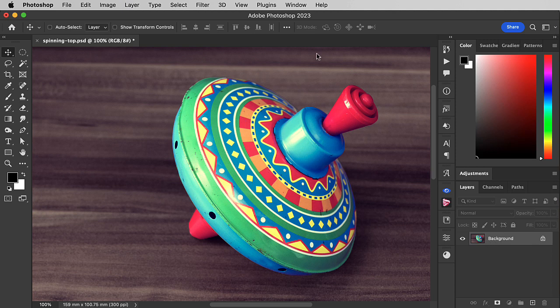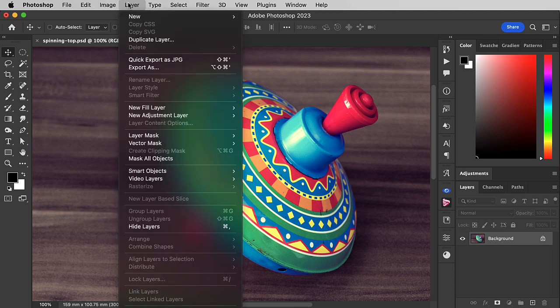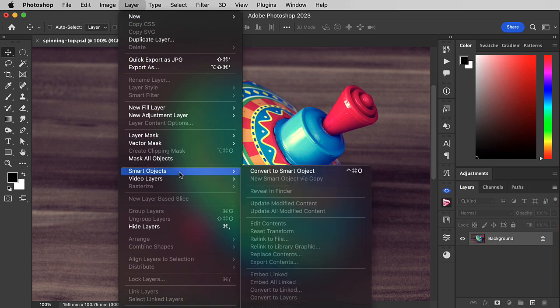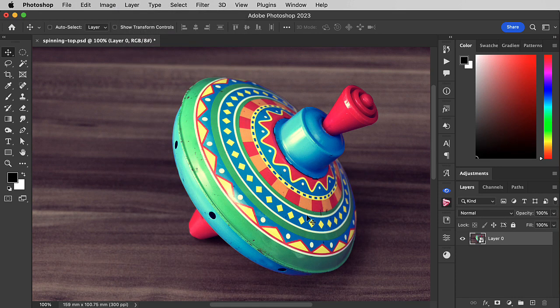We'll start off by turning this background image into a smart object, and we'll see why in a bit.